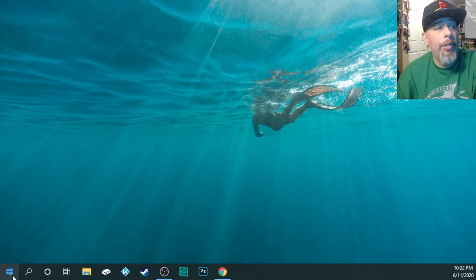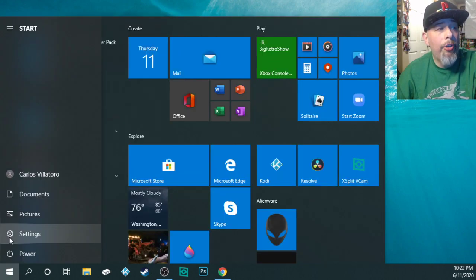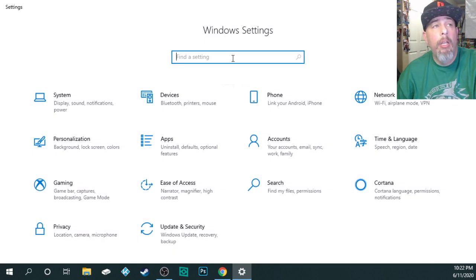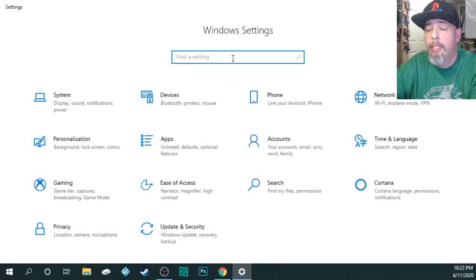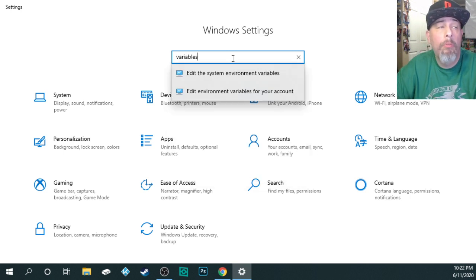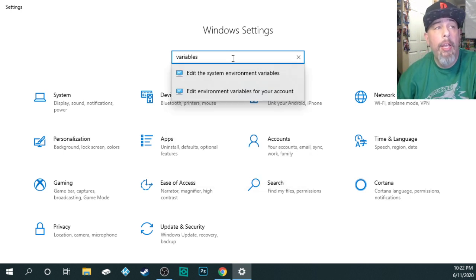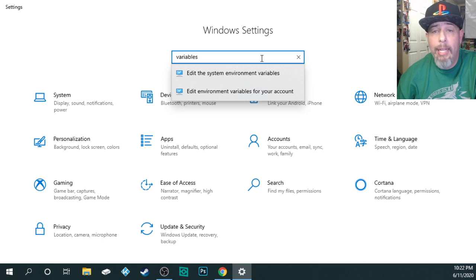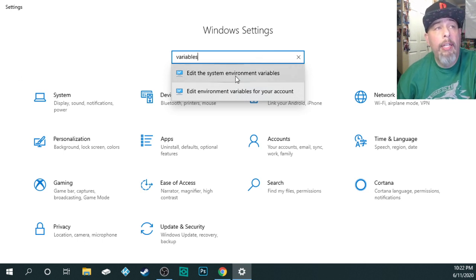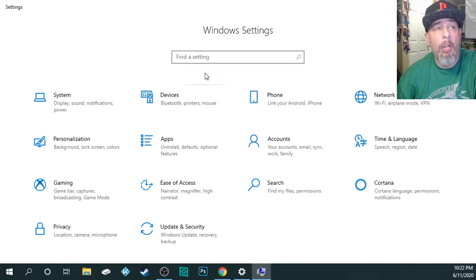Next thing you're going to do is you're going to click on your start button and then your settings. Then where it says find the settings, you're just simply going to type variables. Okay, don't hit enter at this point. Just let it find what you're trying to look for. And it's the very top one, which says edit the system variable. So go ahead and click on that.